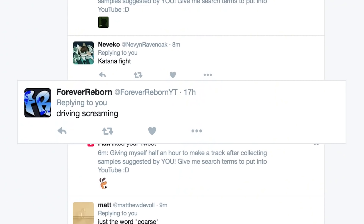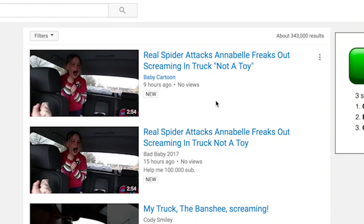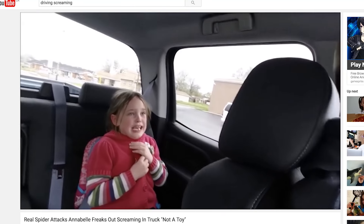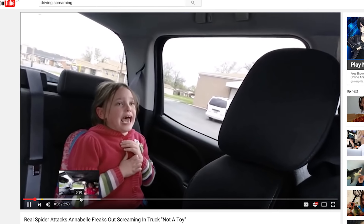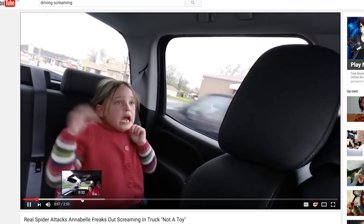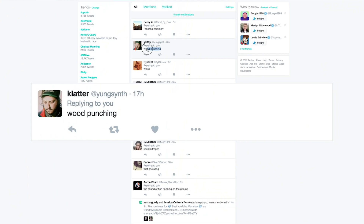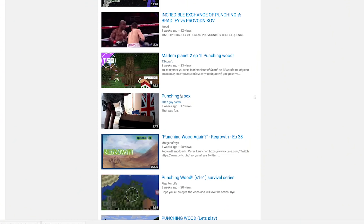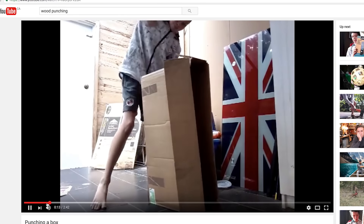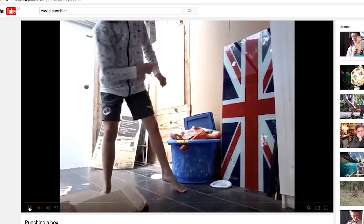Driving Screaming. Real spider attacks. Annabelle freaks out. Screaming in truck, not a toy. I'm gonna feel bad if I sample this little girl screaming, but wood punching — I'm doing it. Only because I think I need some percussion sounds in here. Punching a box — this looks like my aesthetic. I'm not even watching any more of that. We got some drums.